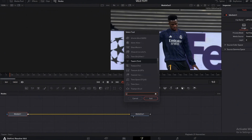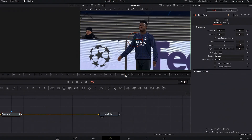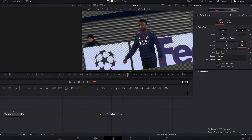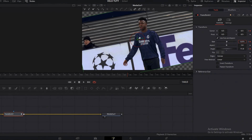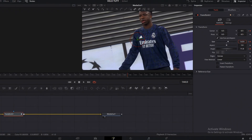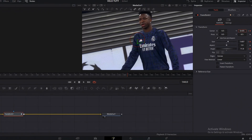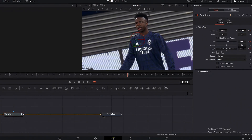Open your clip in the Fusion page. Search for transform and add it. Keyframe all these points on the first frame of your clip, then go to the last frame and add keyframes again. Now rotate your clip at the last frame — you can adjust this to your liking. Increase the zoom so there's no part of the clip left out, and adjust the X/Y axis so that your character is in the middle of the frame.